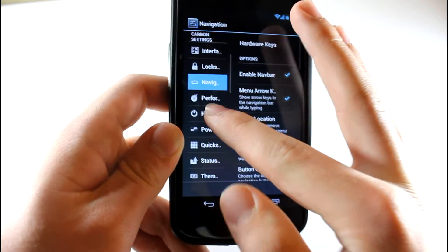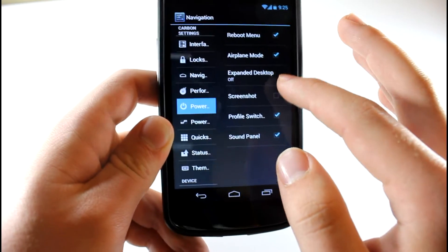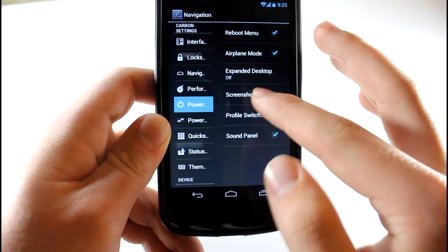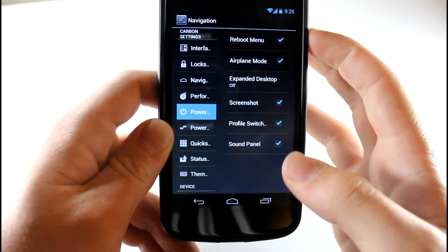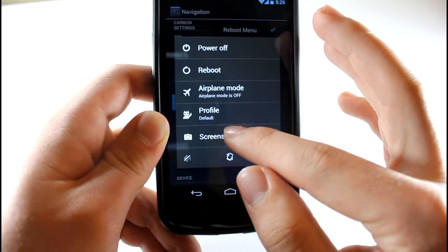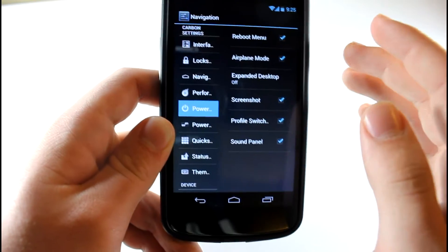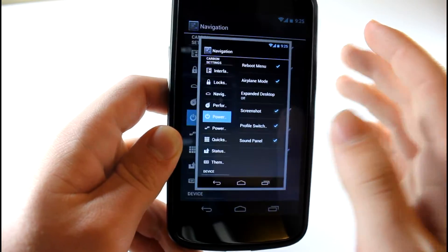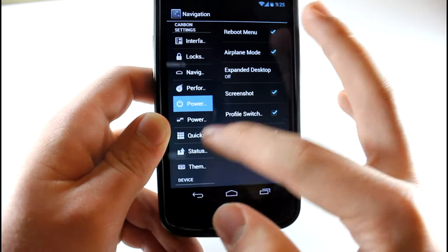What's also really cool is that you have the power menu. So let's say you want to add a screenshot to your power menu. Just hold down power, take a screenshot, and then bam. It's pretty awesome.